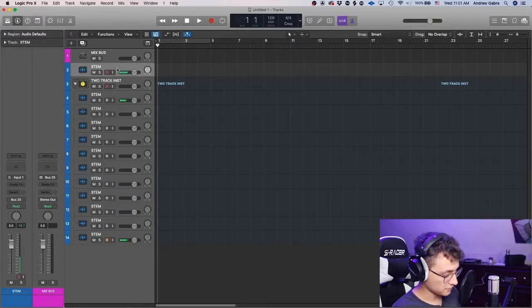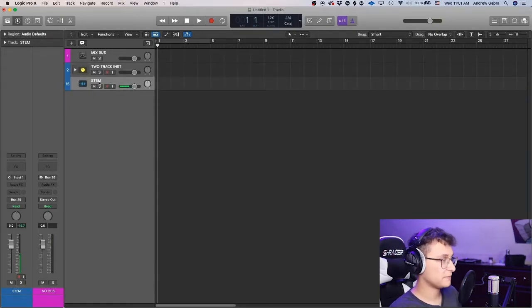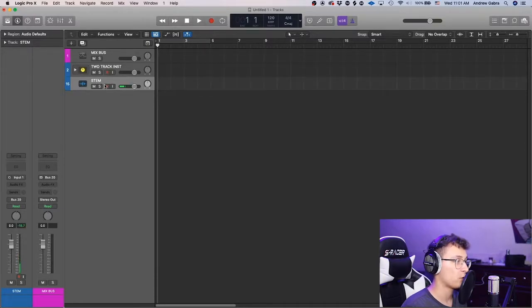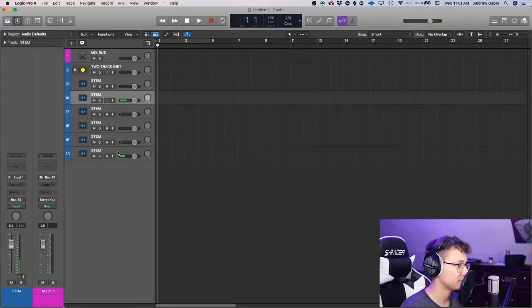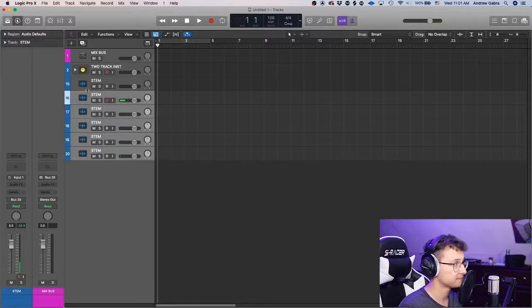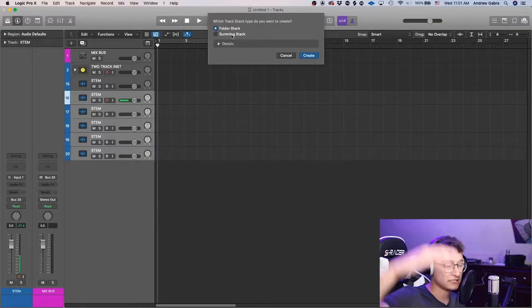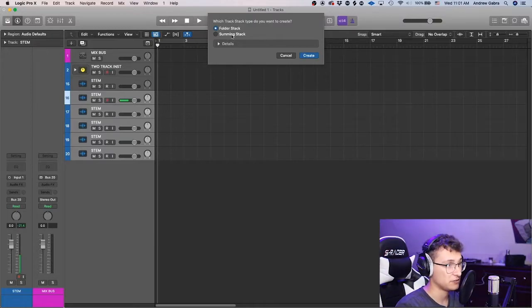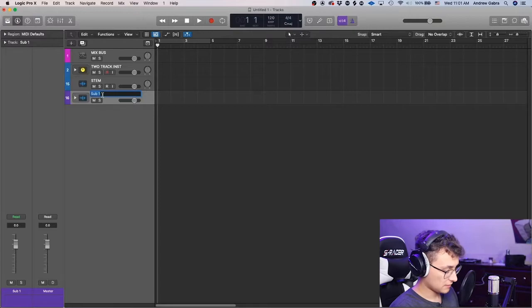Inside the summing stack is where all the stems live, and you also have a lone audio file for the two-track. Now we're going to make a vocals folder. Make about six audio tracks, then create a track stack — this time a folder stack. This will contain all of the vocal processing except for effects like reverbs.